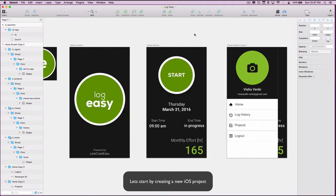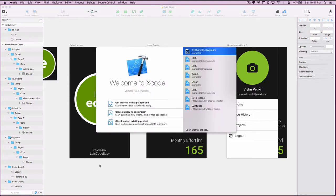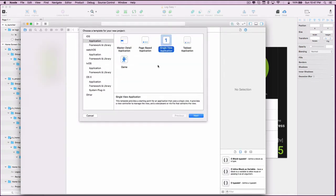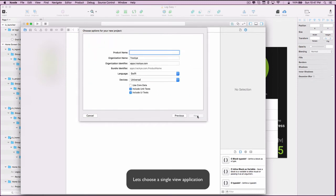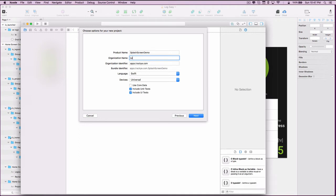Let's start by creating a new iOS project. Let's choose a single view application and fill in the required project details. I'll keep the language as Swift, as that's the technology we will be concentrating on in the upcoming tutorials.